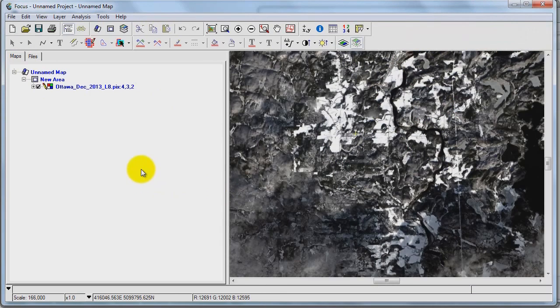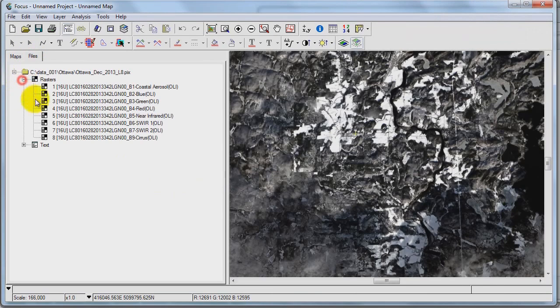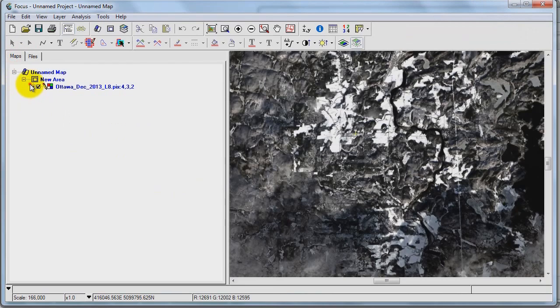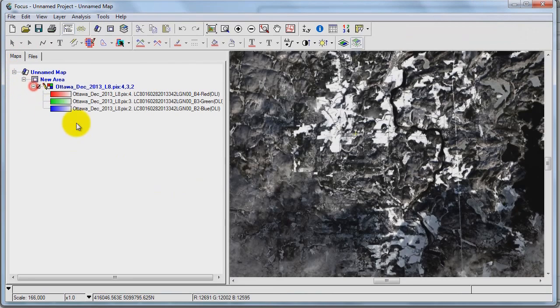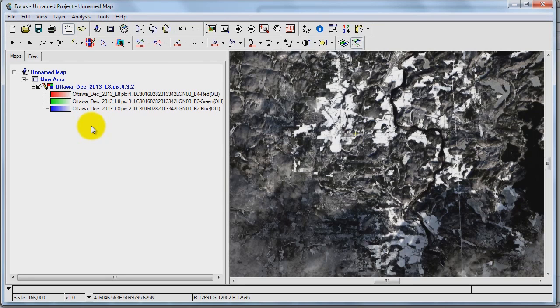So I can perform calculations on the various layers inside the same PIX file. I hope that's useful for those of you who are wondering how to bring all the layers into a single PIX file. Thanks for watching PCI Tech TV.